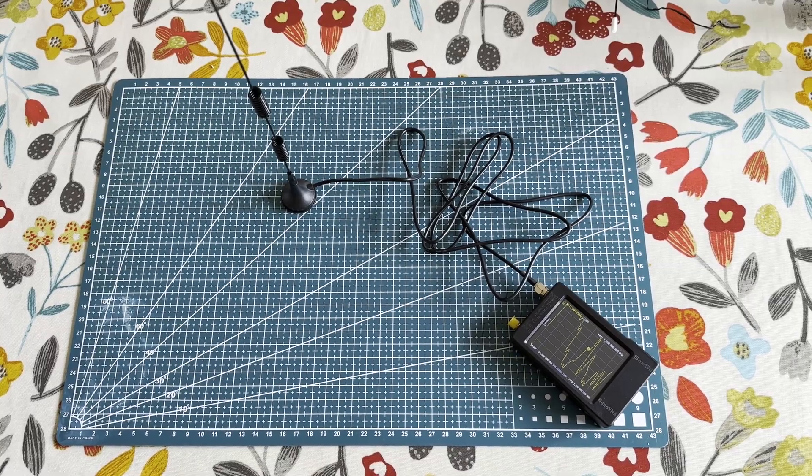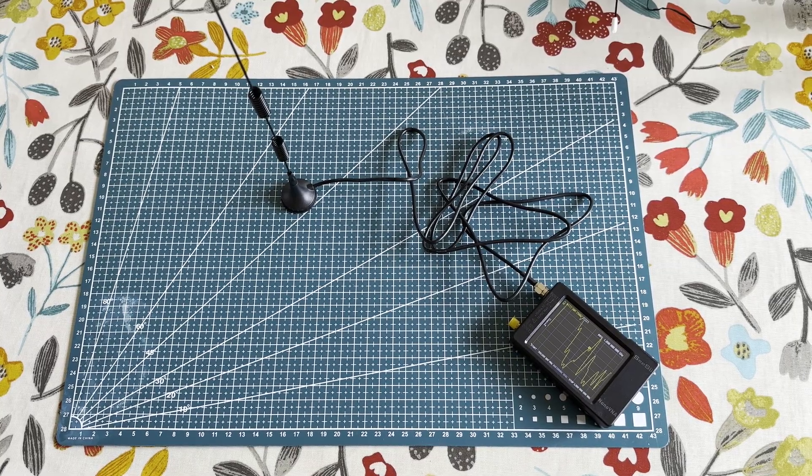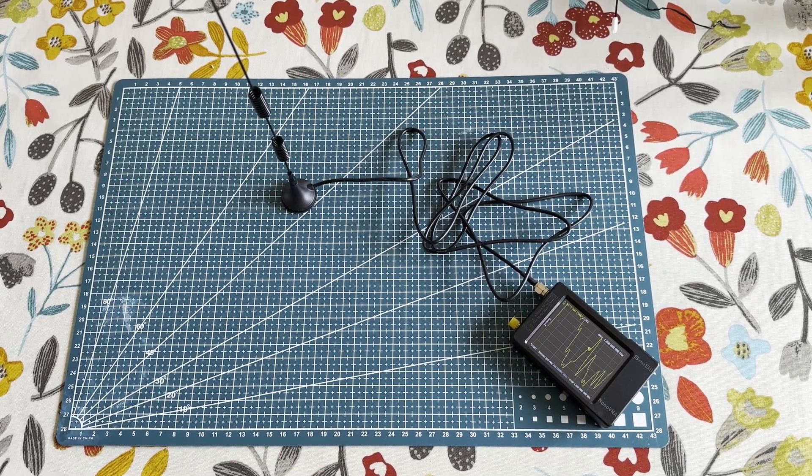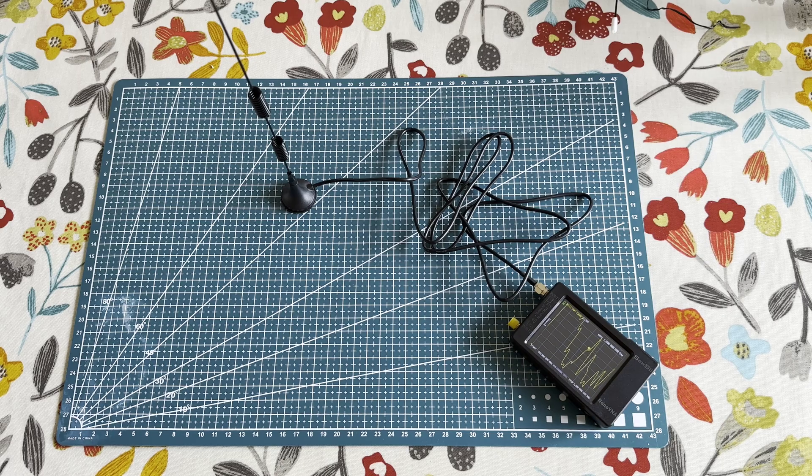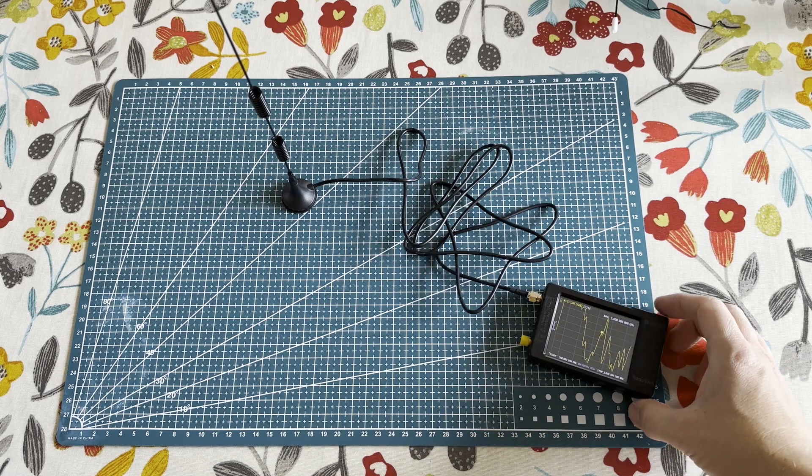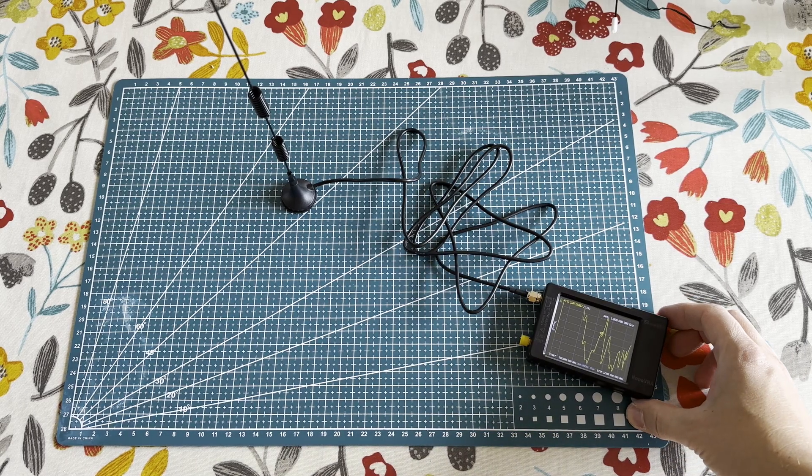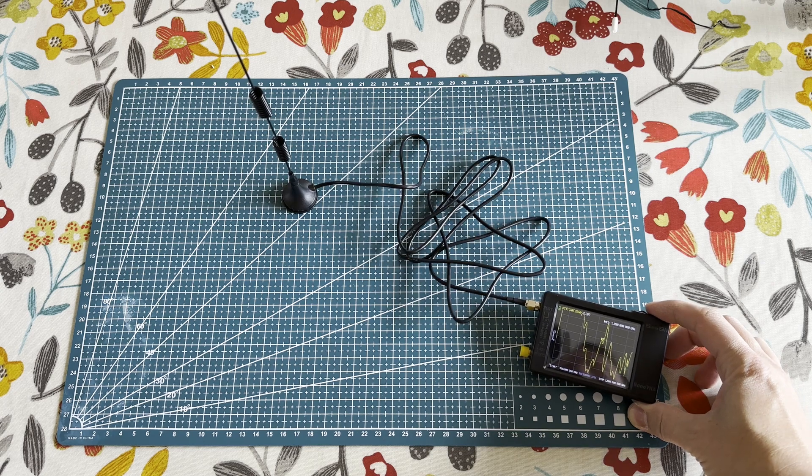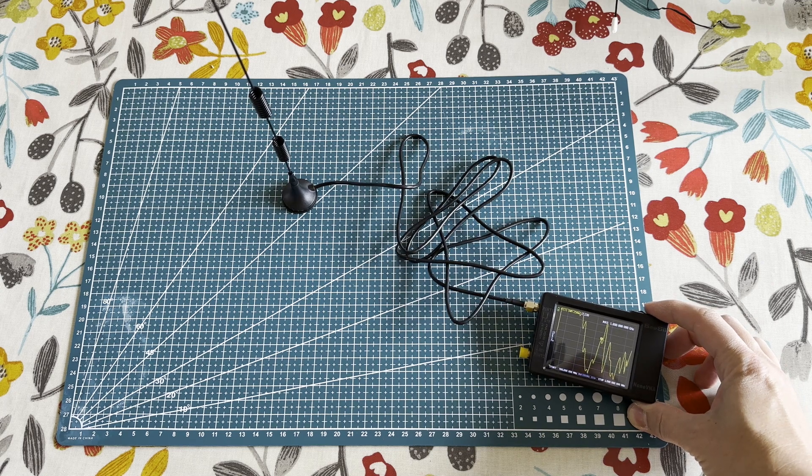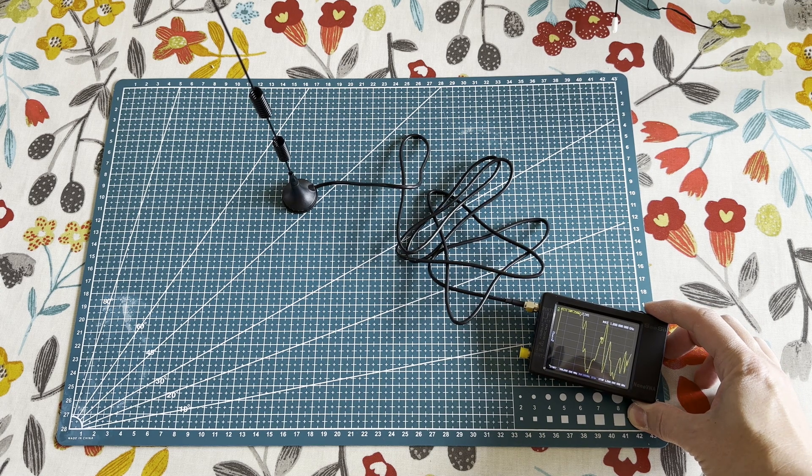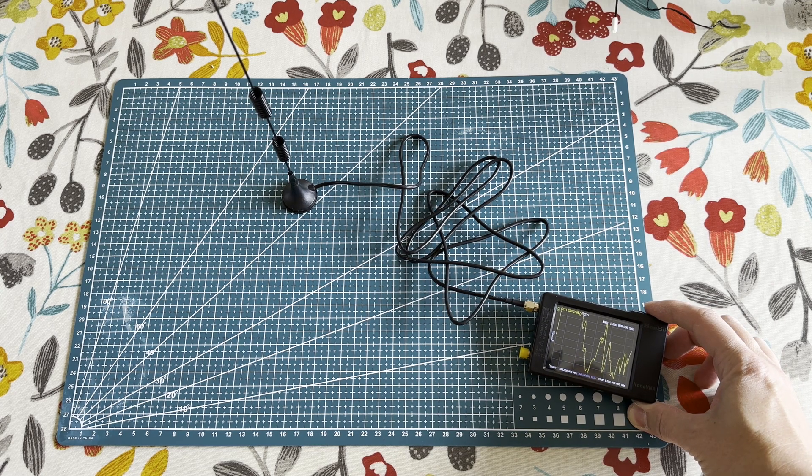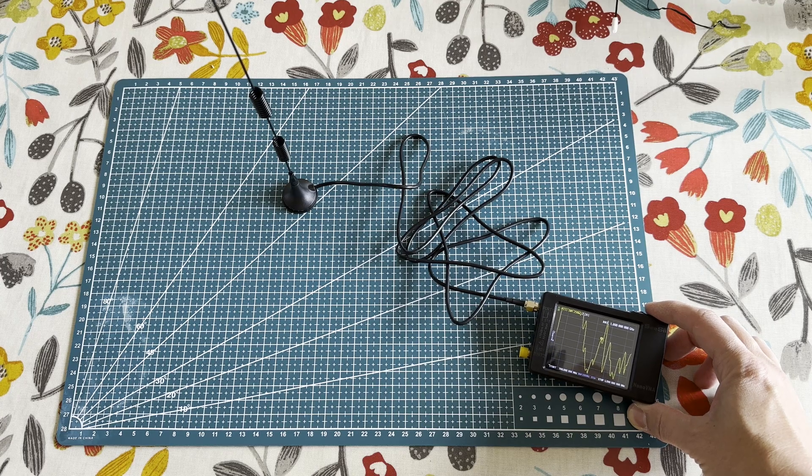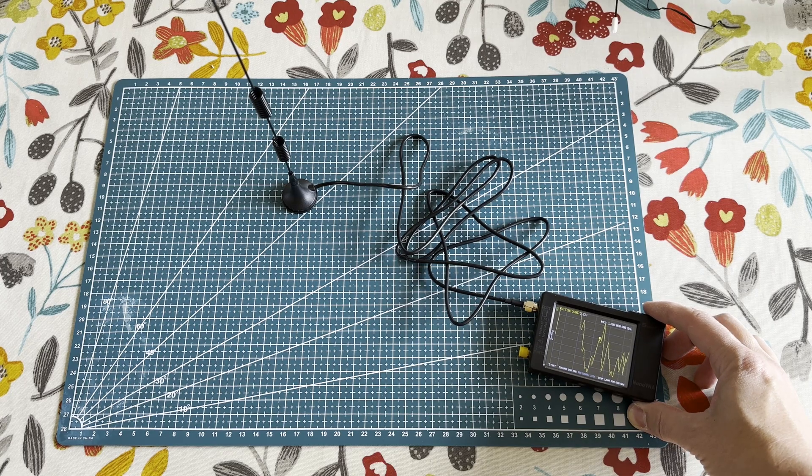Next up is the antenna from that Chinese online marketplace. That gives quite a bit of a different picture. At 1090 MHz it's coming out at about 2.2. That's what the graph looks like.